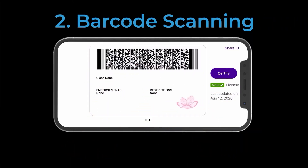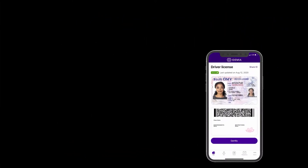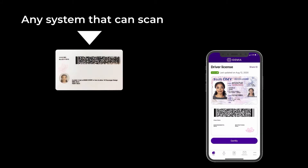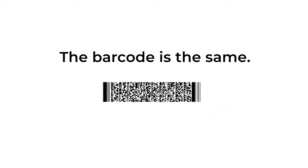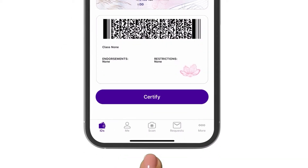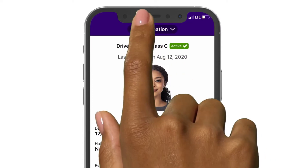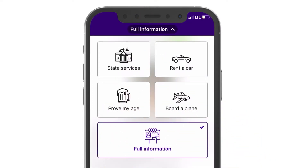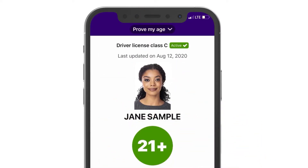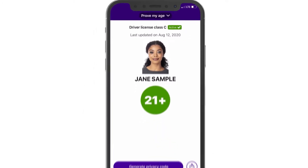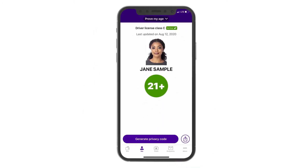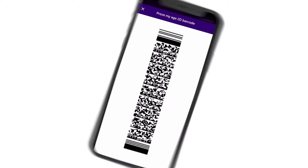Barcode scanning is another conventional way to verify. Any system that can scan physical state ID cards can also scan MobileIDs, because the barcode is the same. However, unlike a physical ID, MobileID puts the customer in control of what information they share. For example, when making an age-restricted purchase, the customer can prove they are over the age of 21 without disclosing unnecessary information, like their address. Just scan to confirm.